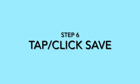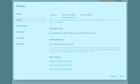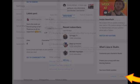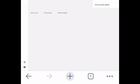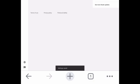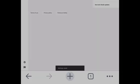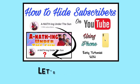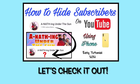Step number six: tap or click Save. Settings saved. Let's check it out to confirm the subscriber count is now hidden.